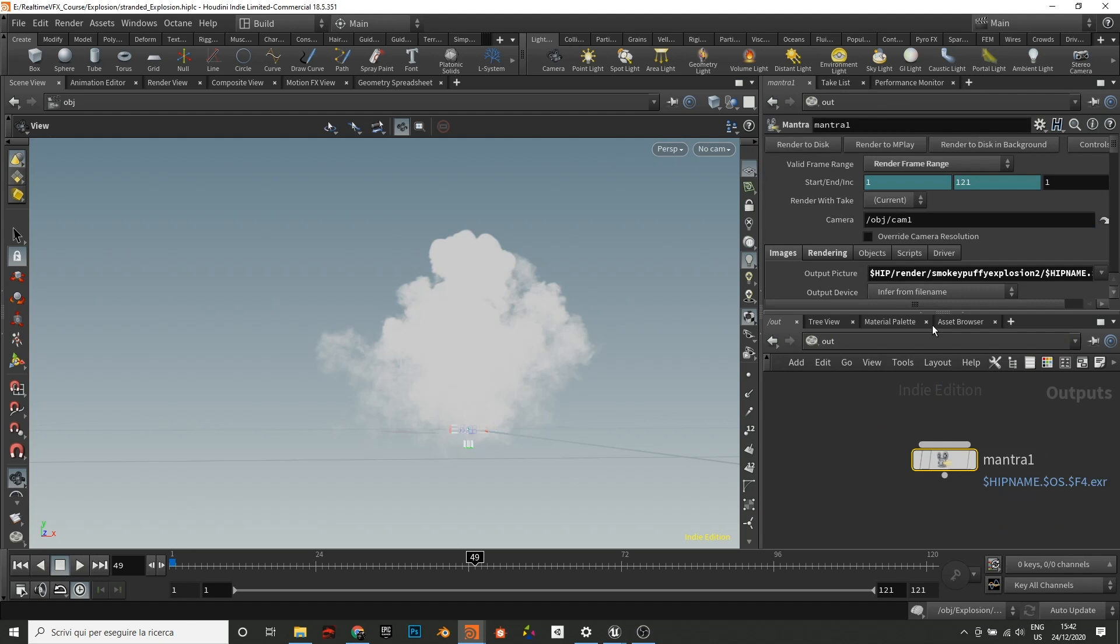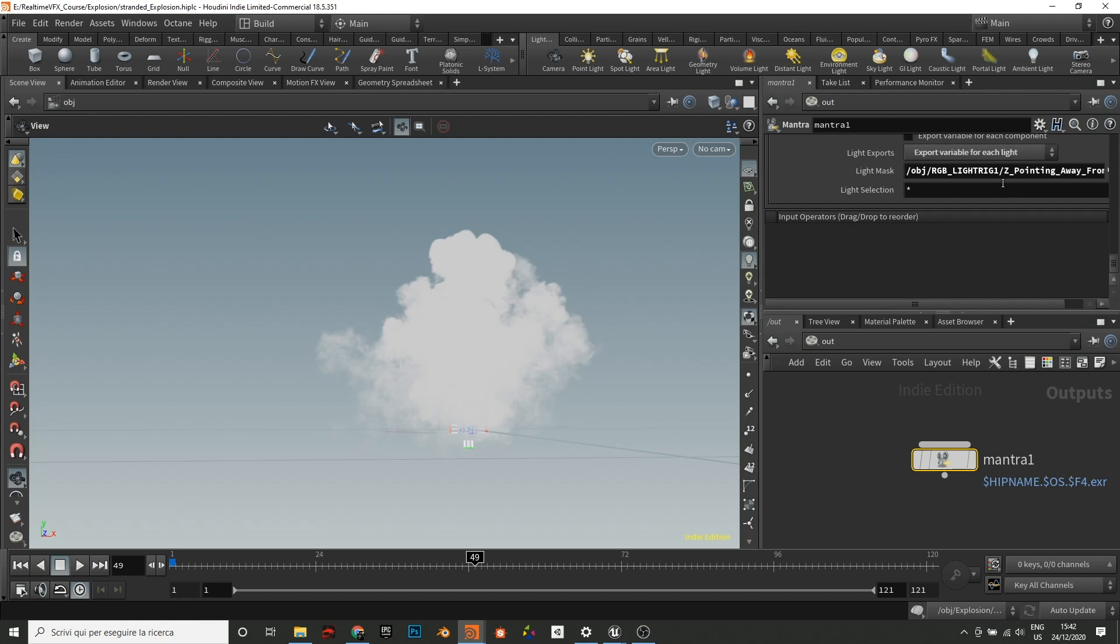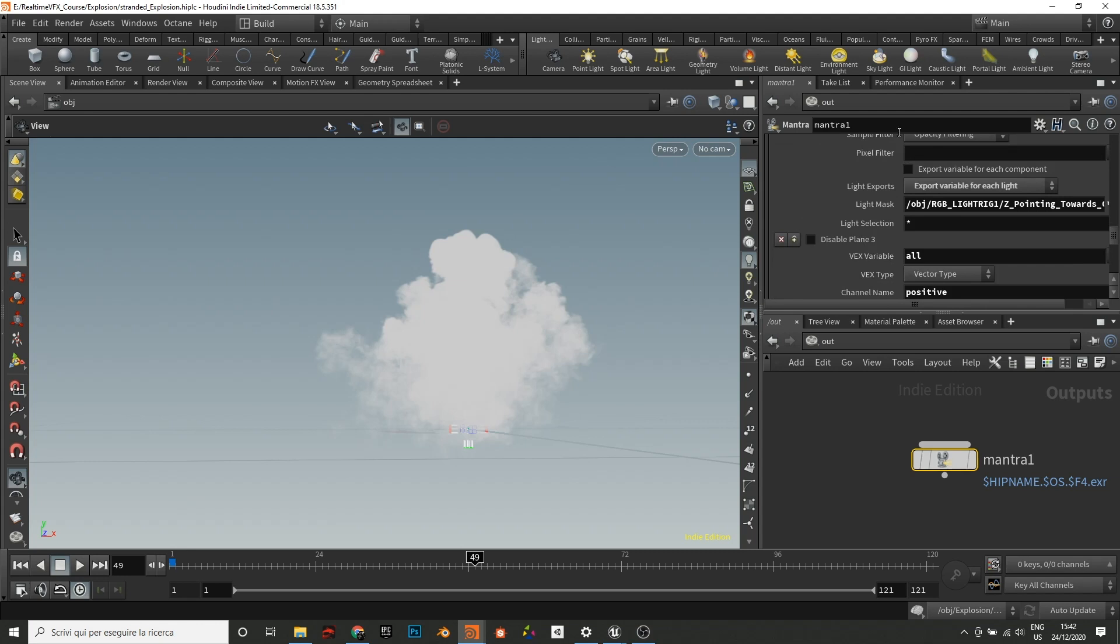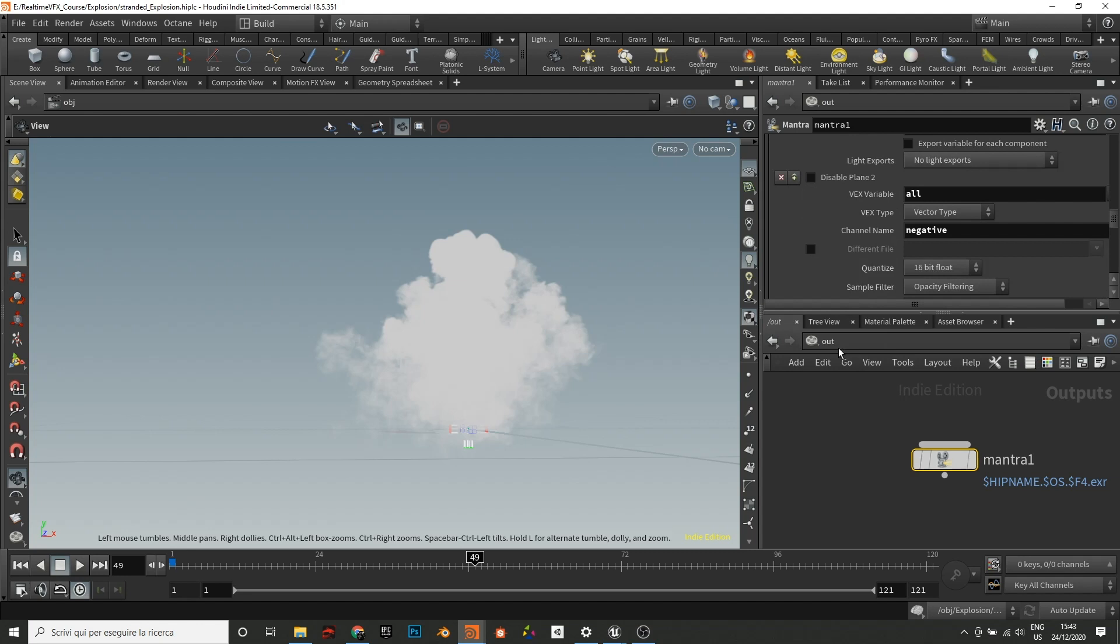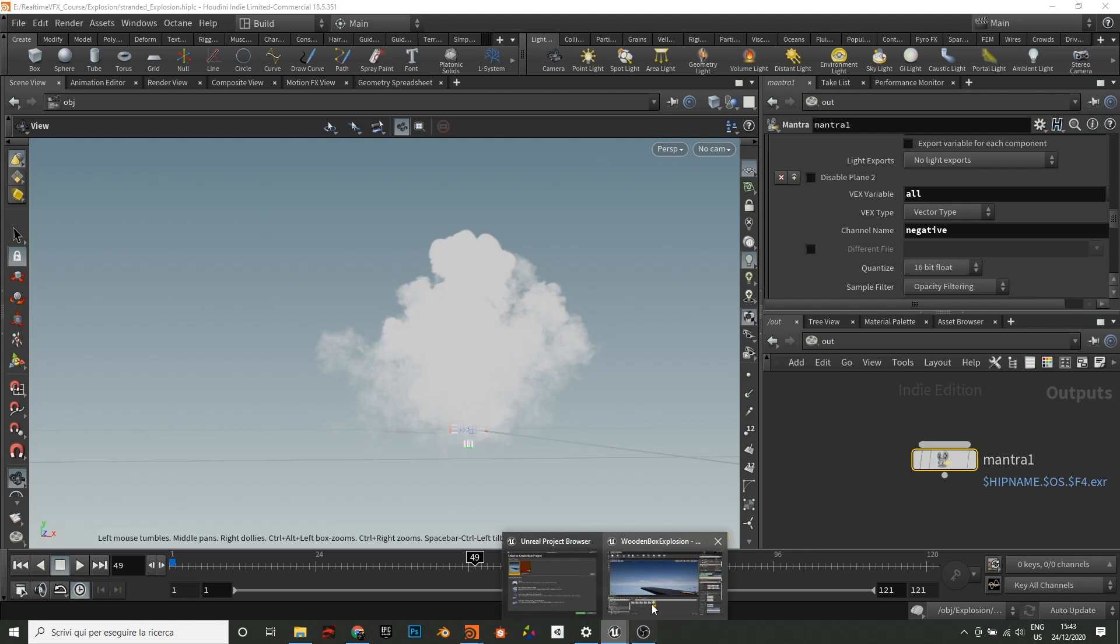What I did here, I divided negative and positive. But you can also have all the lights inside a single image plane. And then inside the compositor you divide them in two different sprite sheets.